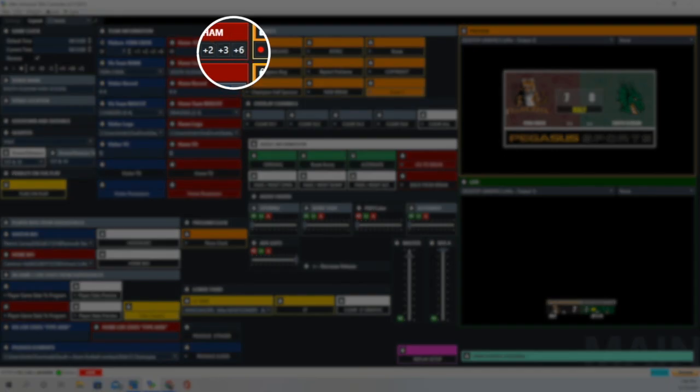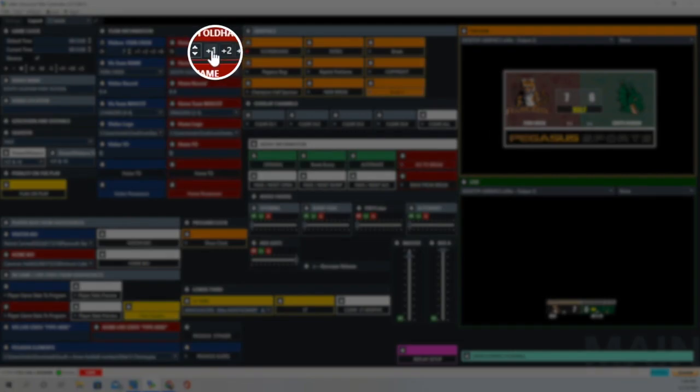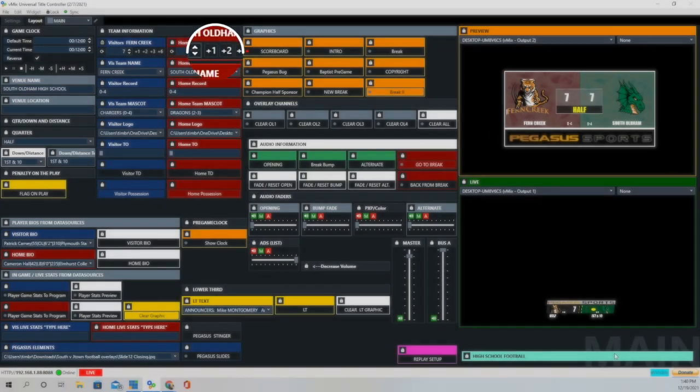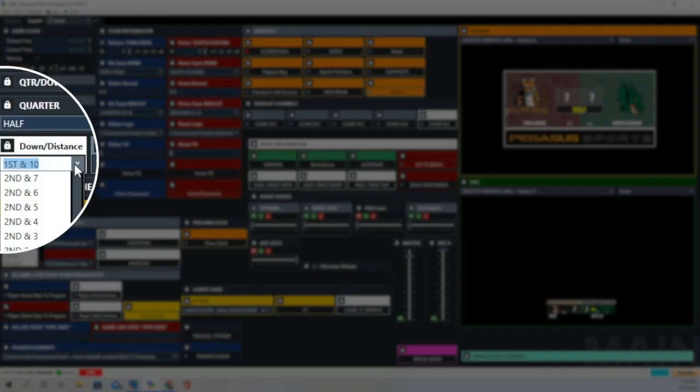Same thing for the Home Score. We click on it. It's going to fade in 6. And we're going to add one more point for the point after, and it increases their score by 1 to 7.